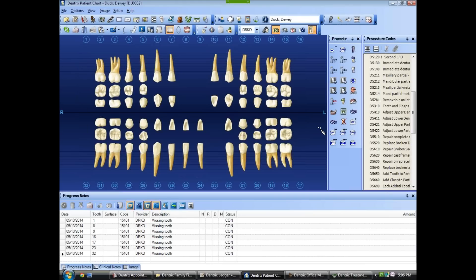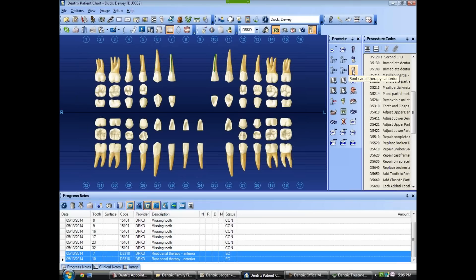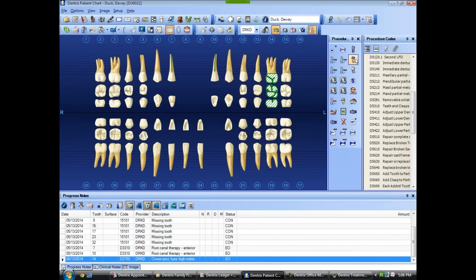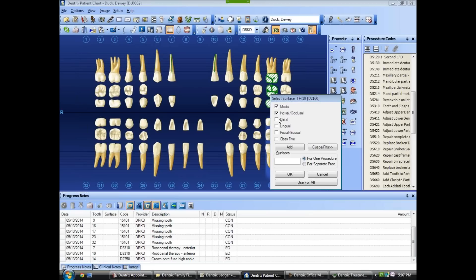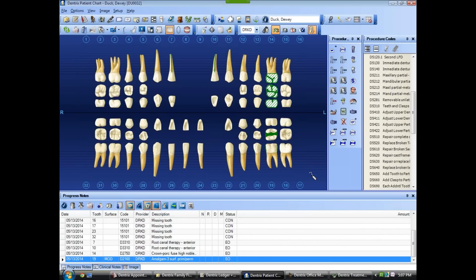The patient has endos on teeth 7 and 10, and a crown on number 14. On number 19 there's an MOD amalgam, and there is an MO composite on number 31.